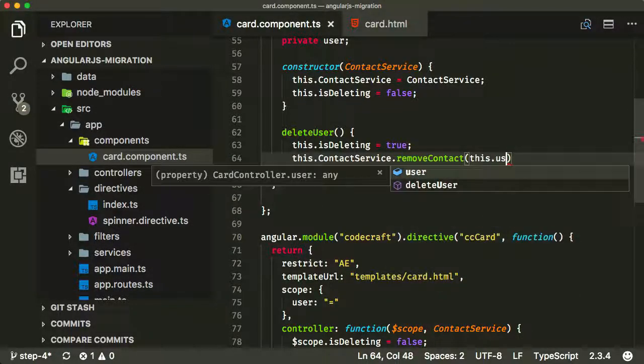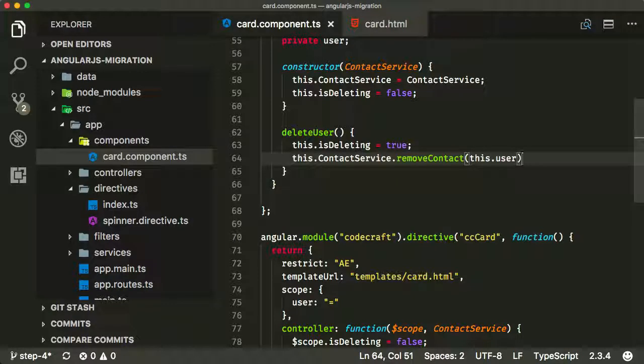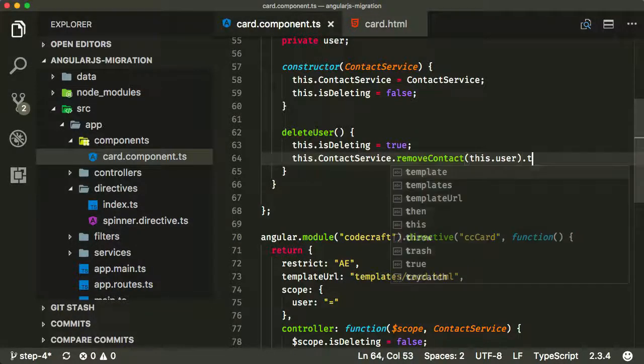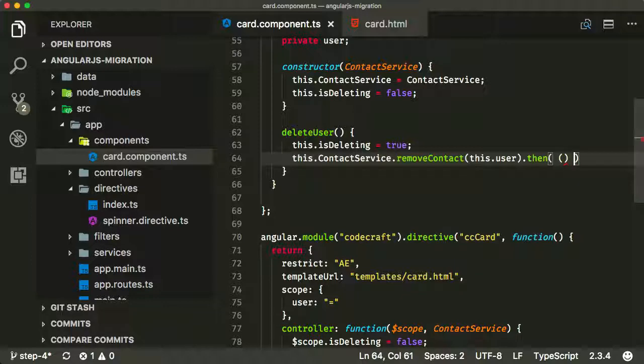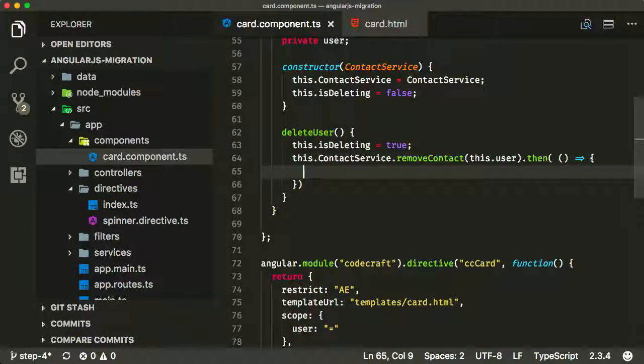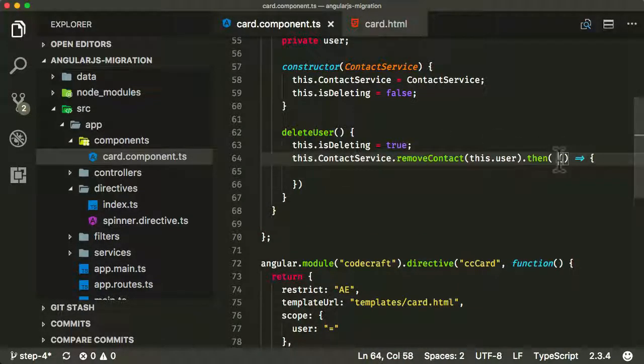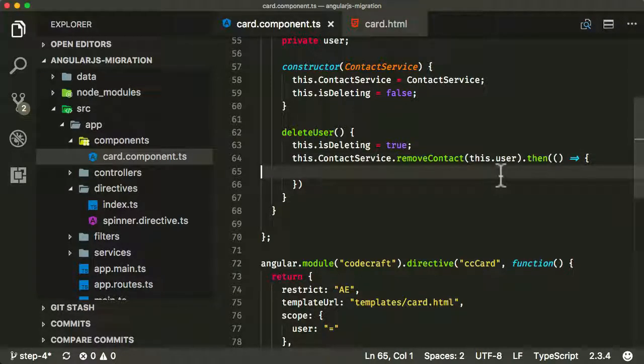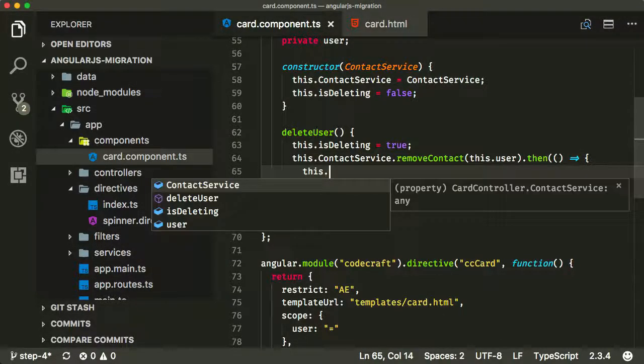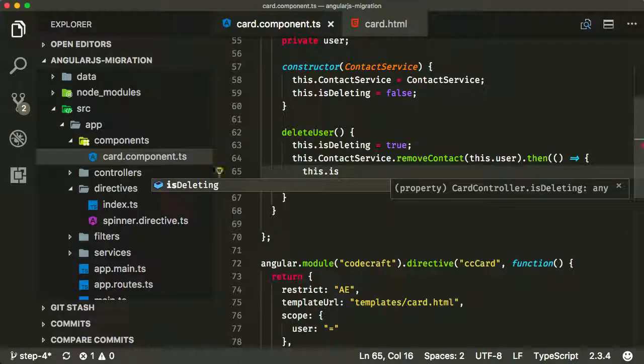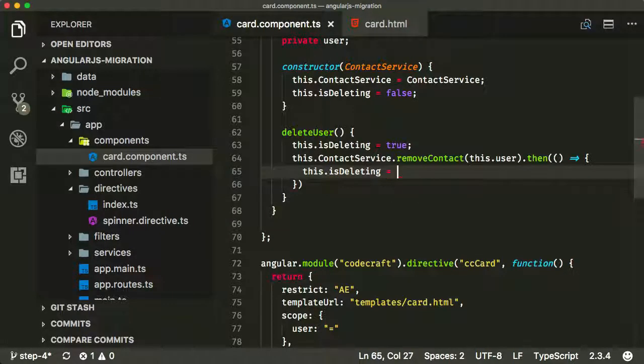I'm going to pass in the user object. And I'm now also going to start using some ES6 syntax for functions, which is this arrow function syntax here. And then once that's deleted and it's returned, I'm going to do this.isDeleting is equal to false.